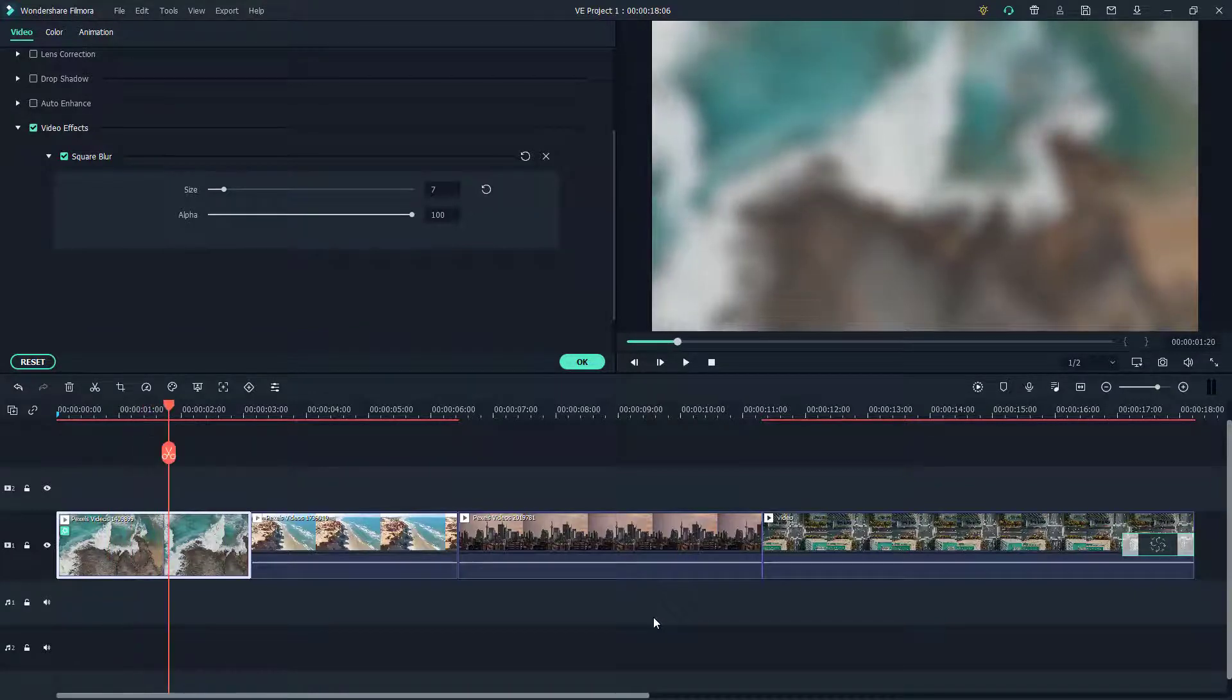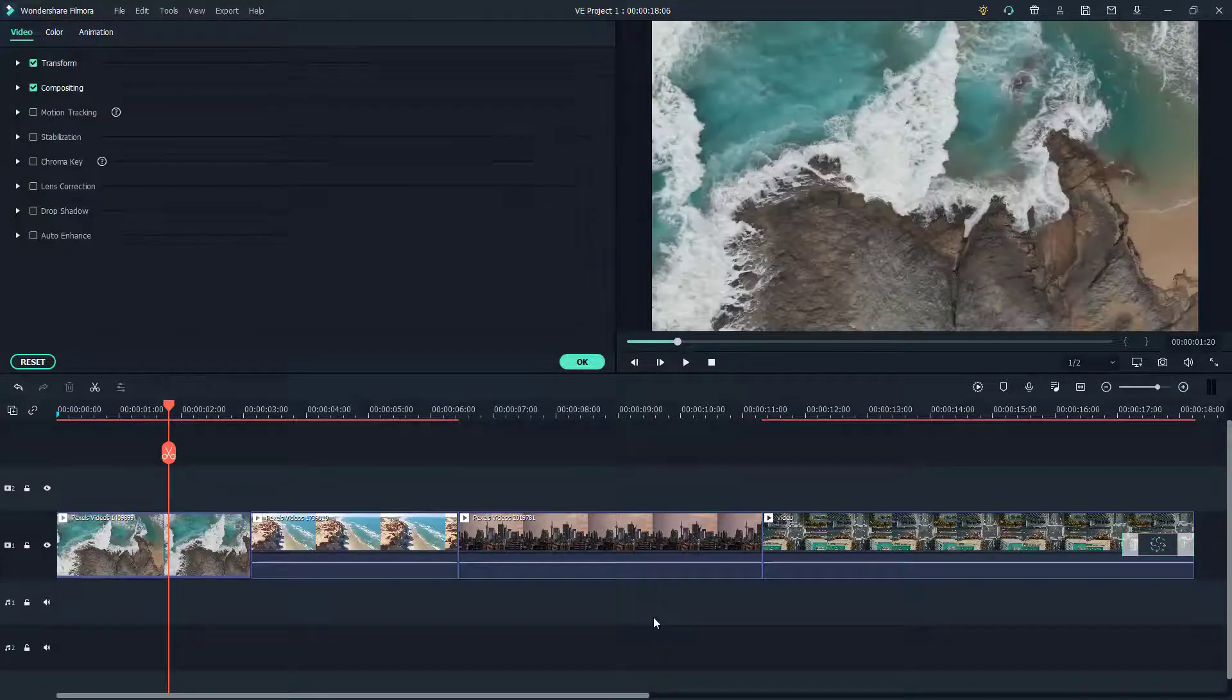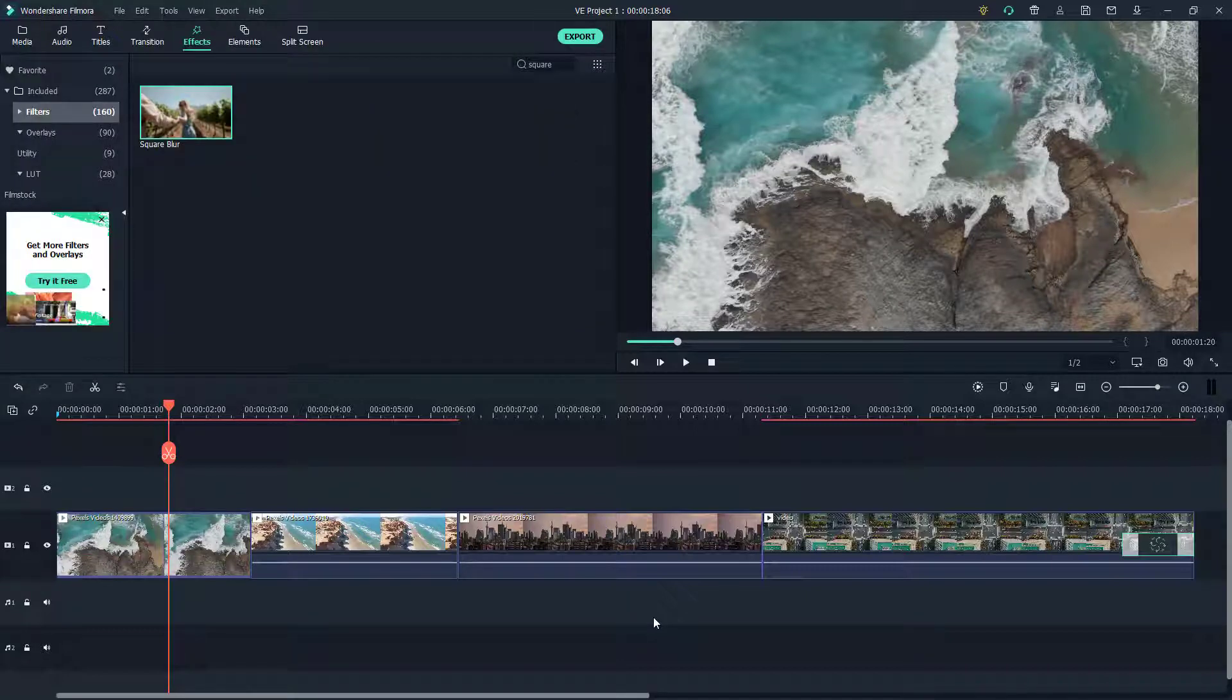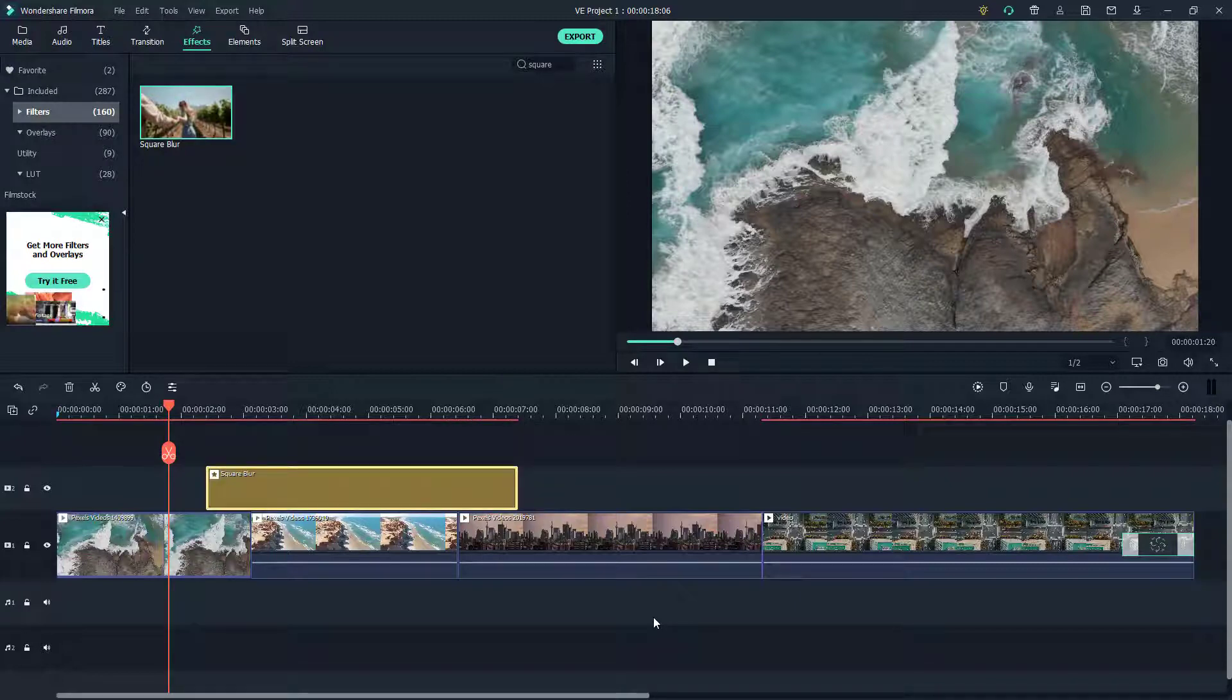What if I want the blur in only some part of the video? In order to do that, first of all I'm going to cross that out and the effect is gone. Now to blur only some part of the video, I'm just going to keep this on top of the video like this.